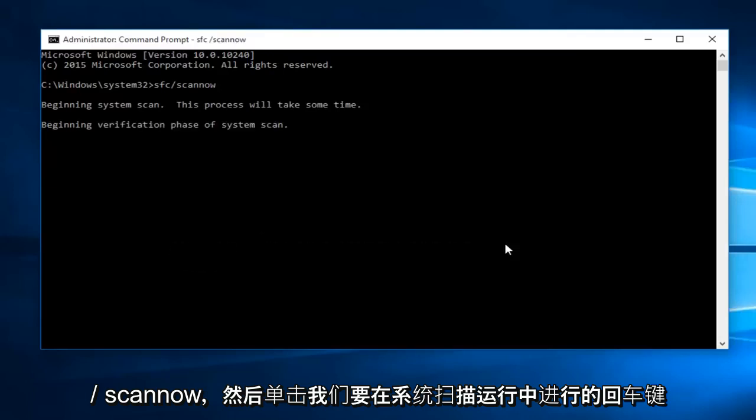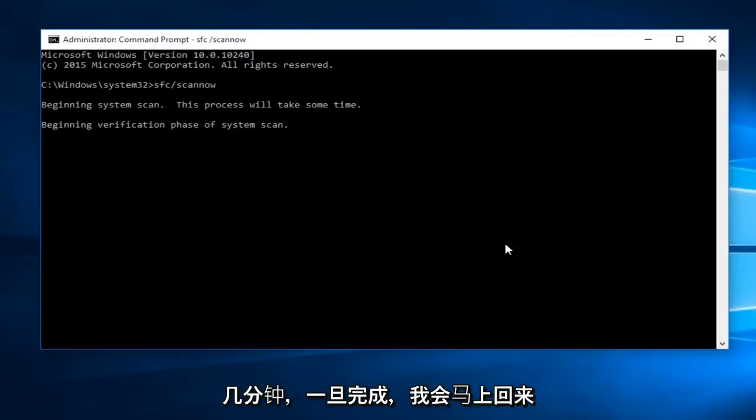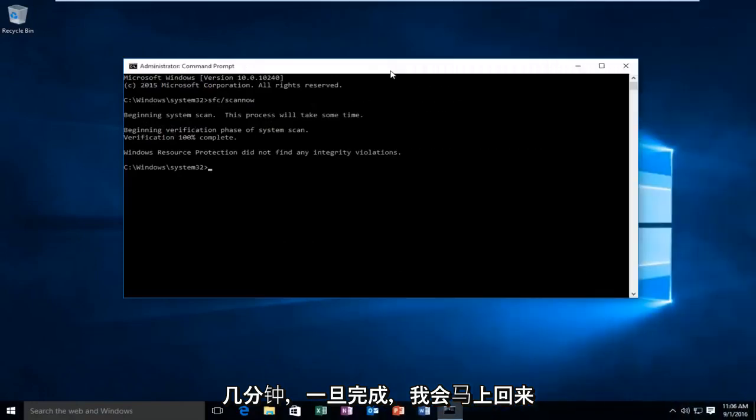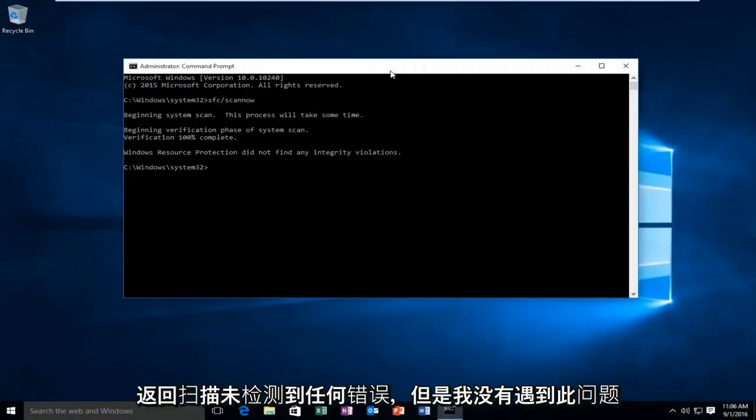We're going to let the system scan run for a few minutes. And once it is done, I will be right back. Hello everyone, I'm back. The scan did not detect any errors.